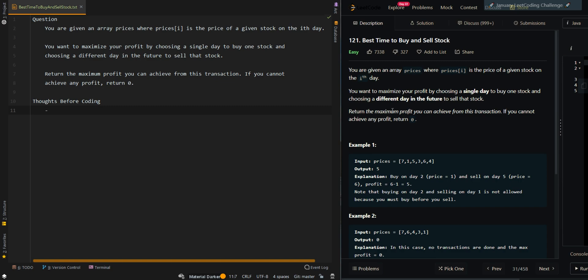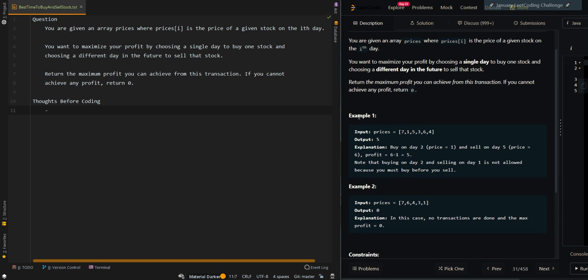Return the maximum profit you can achieve from this transaction. If you cannot achieve any profit, return 0. In the first example we're given [7,1,5,3,6,4] and the maximum profit we can generate is buy at 1 and sell at 6 with maximum profit of 5.